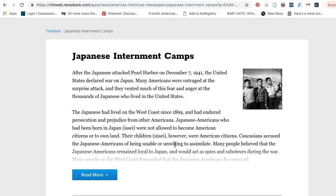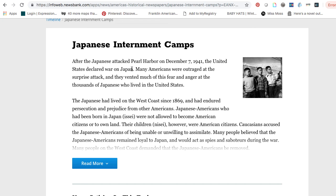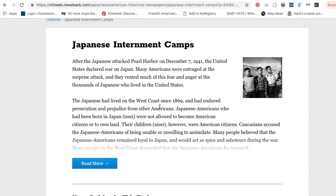That will give you an overview. I clicked on Japanese internment camps. This isn't the actual newspaper article here — this is like an encyclopedia entry or an overview of that topic.